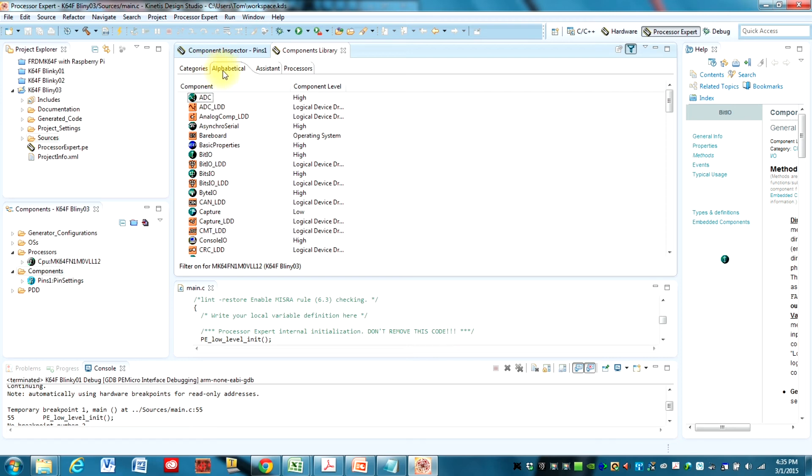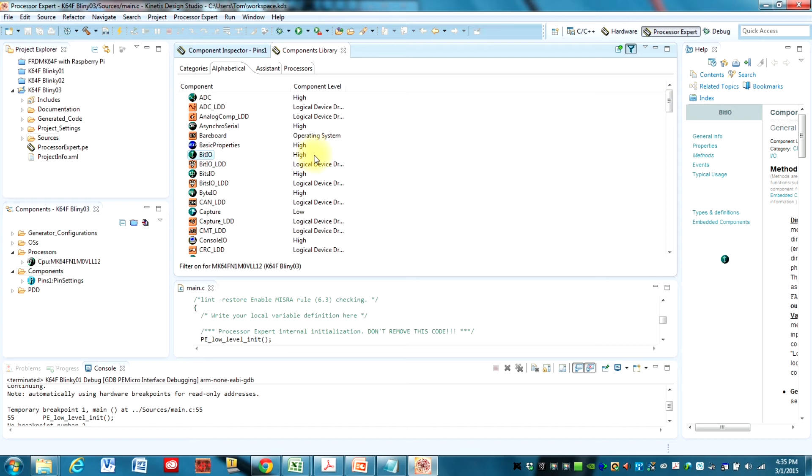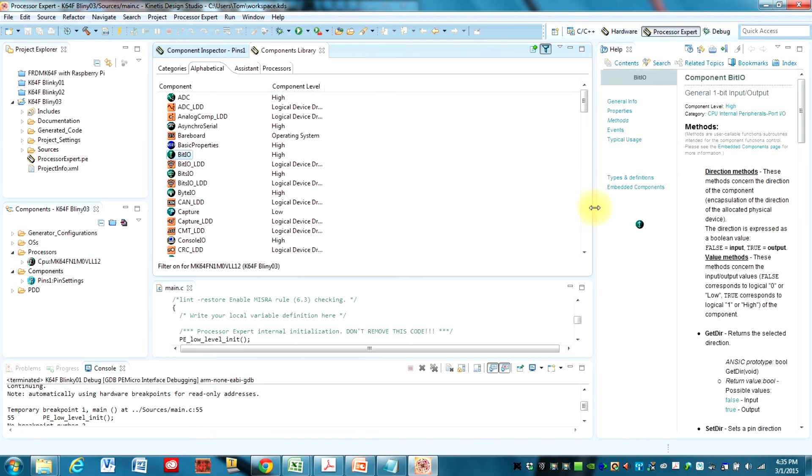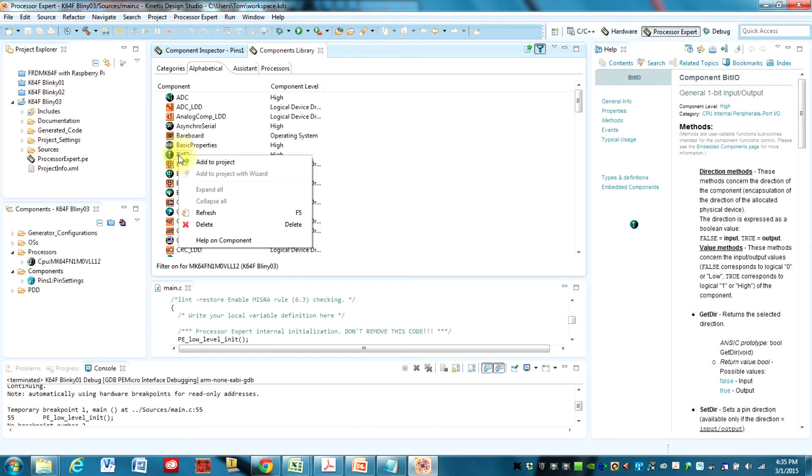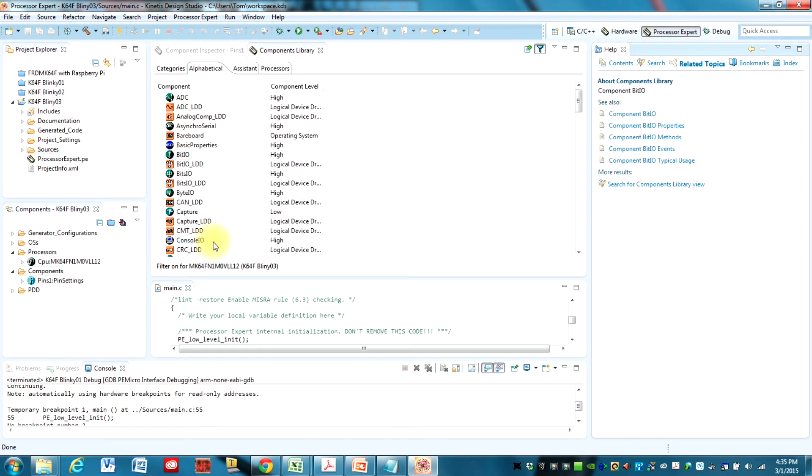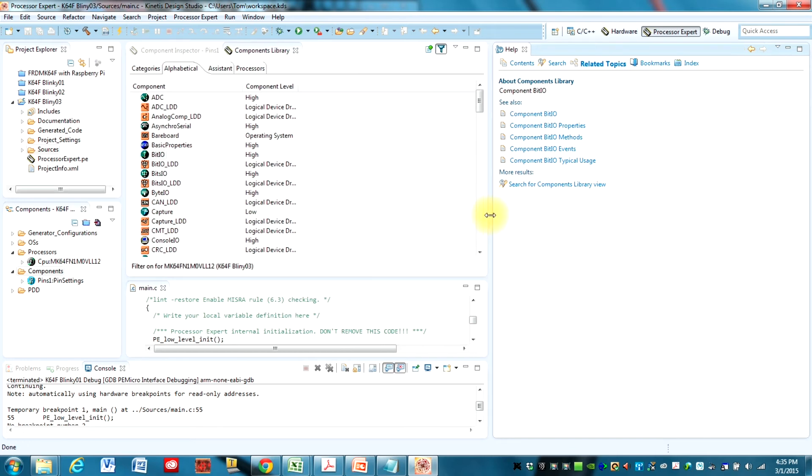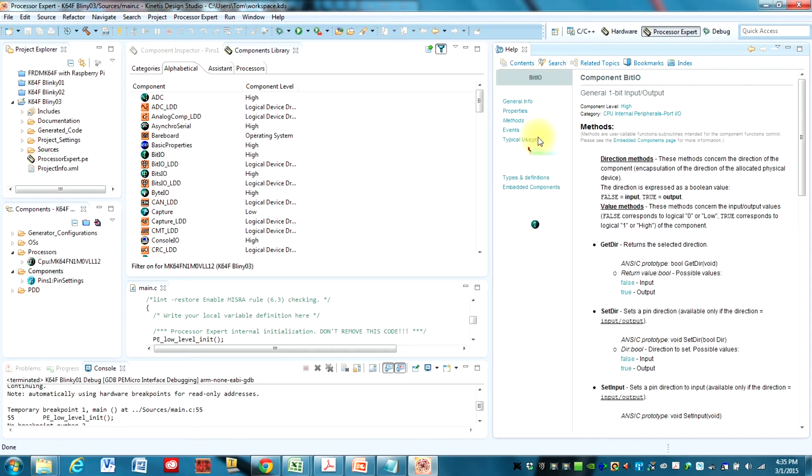Go to the Component Library. And make sure that the Alphabetical tab is pressed. And since we're just going to want to control one pin or one bit, we'll use this component called BitIO. And if you want to find out anything about these different components here, just right-click on them. And then you can click on Help on Component.